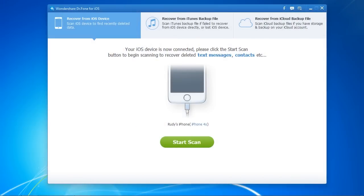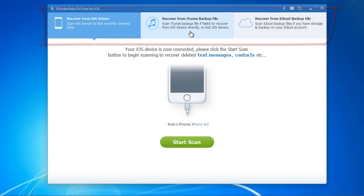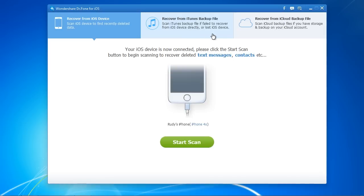Here is the software. There are three options: scan the device, recover from iTunes backup, or recover from iCloud backup.